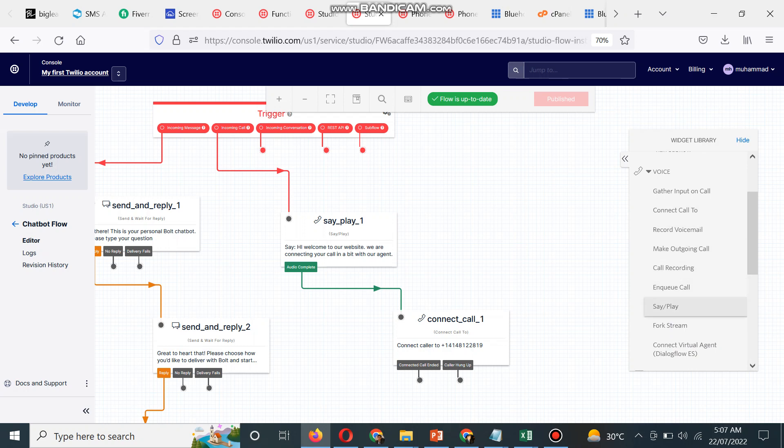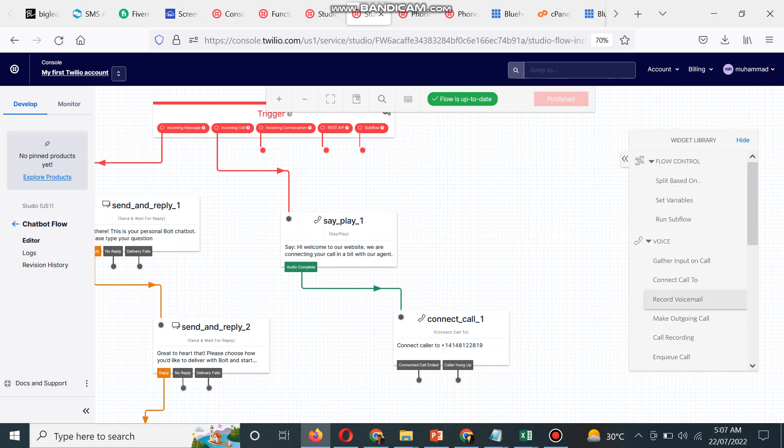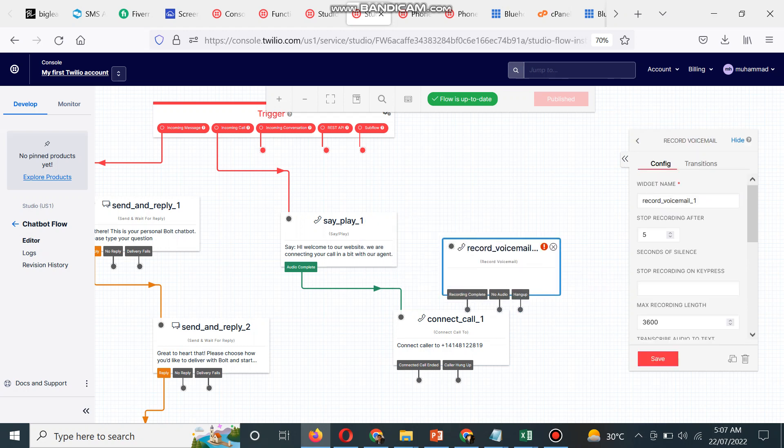Now we can use record call as well. So if the user wants to leave a voicemail, we need the record voicemail widget. One more thing I will explain from the previous video.